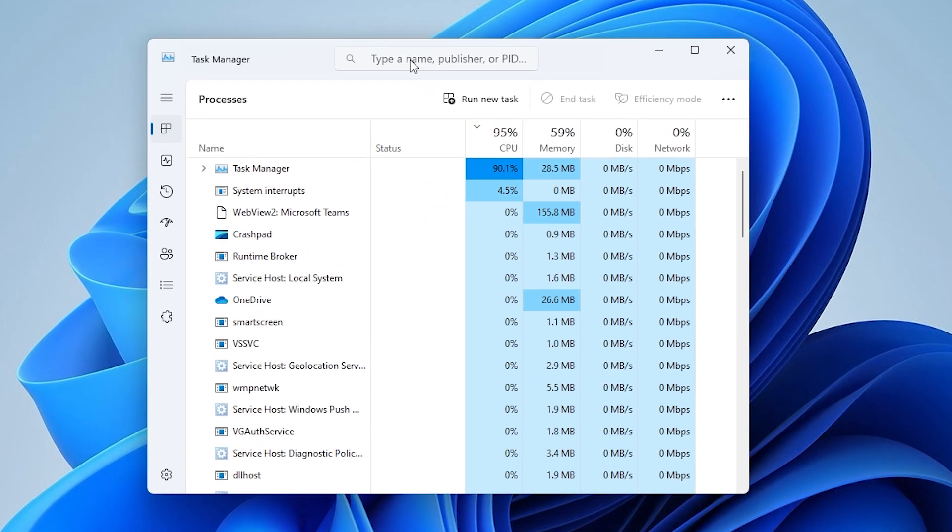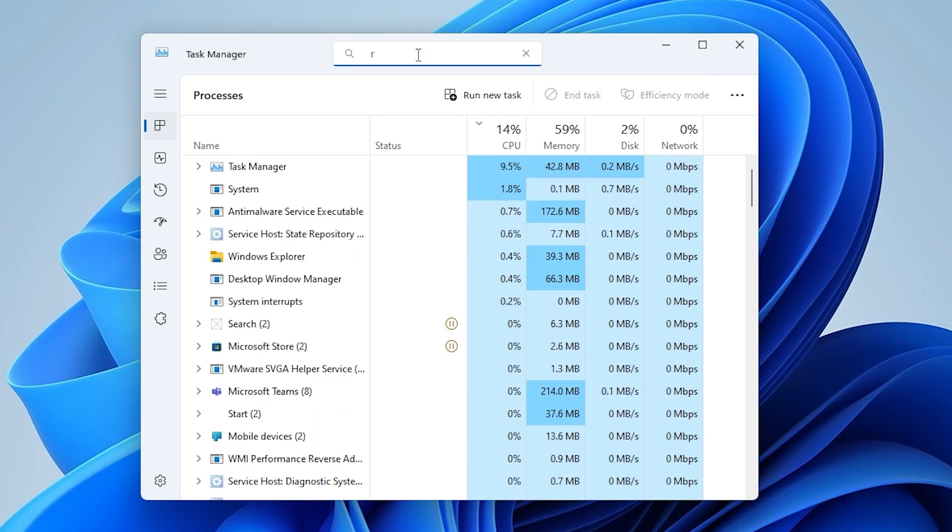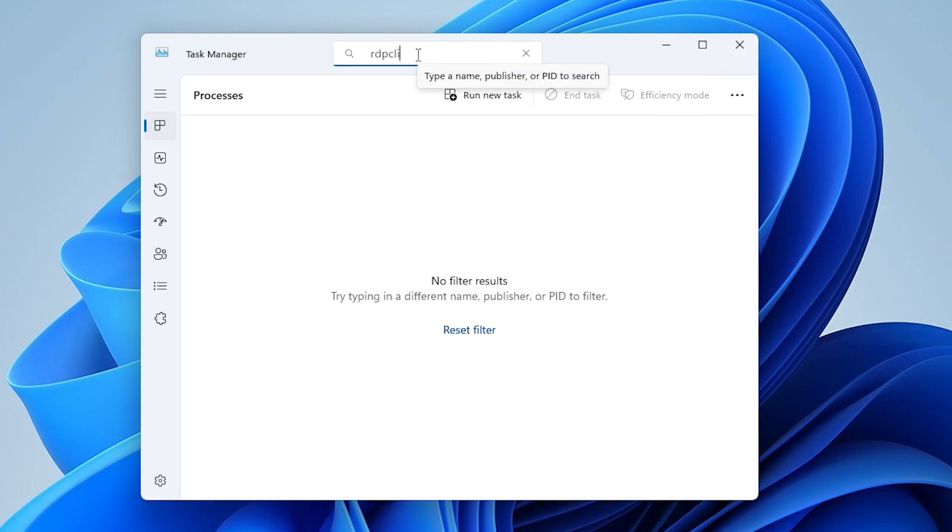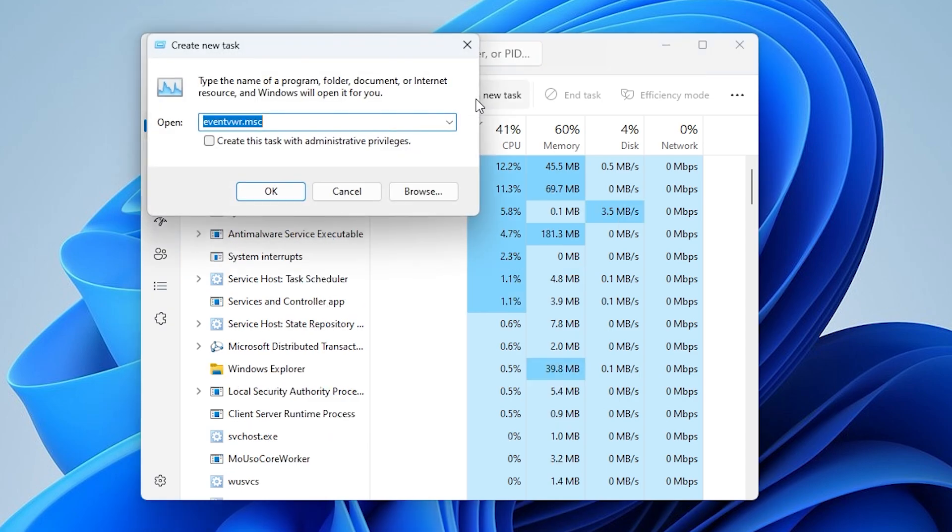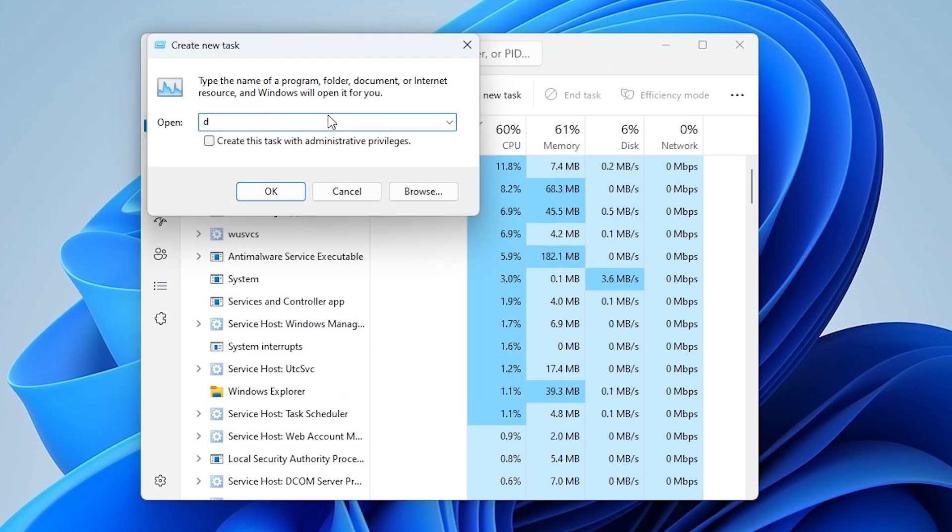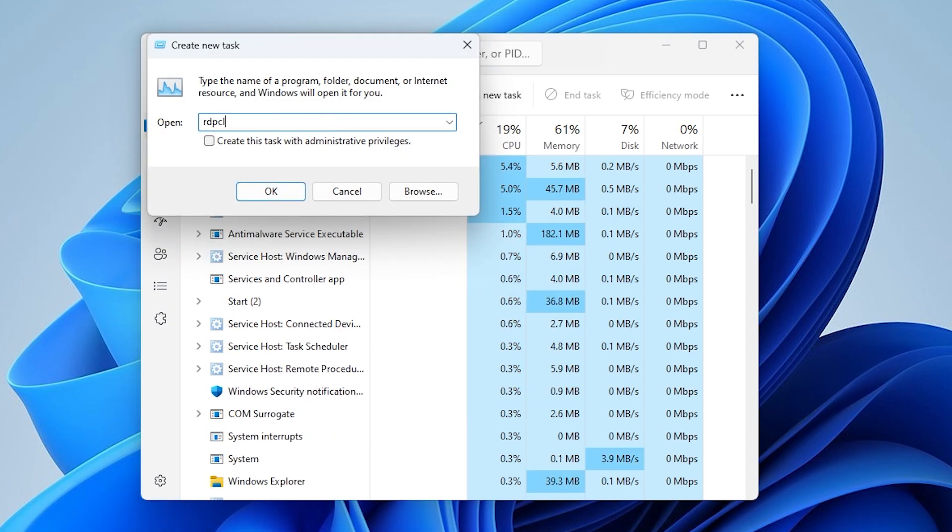In the Task Manager, search for rdpclip.exe in the list. If found, right-click it and choose End Task. Then click Run New Task, type rdpclip, and click OK to restart it.